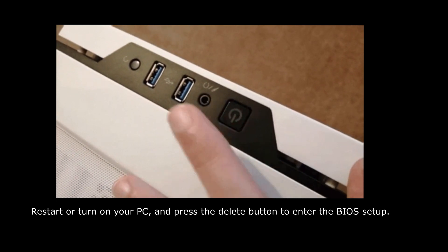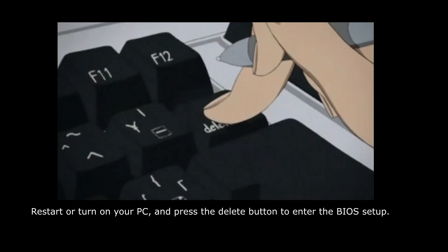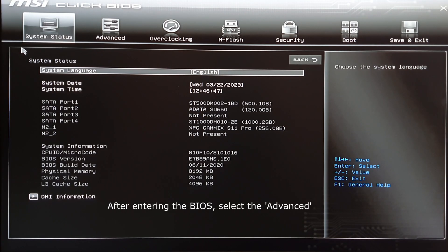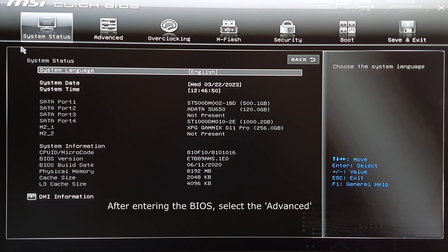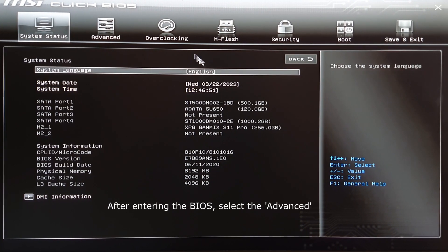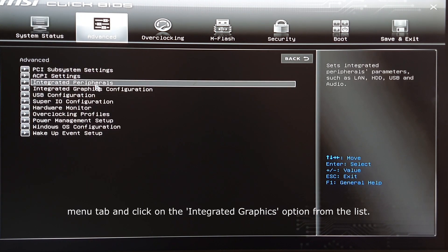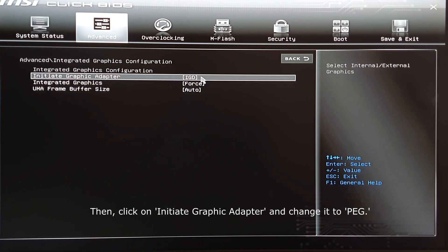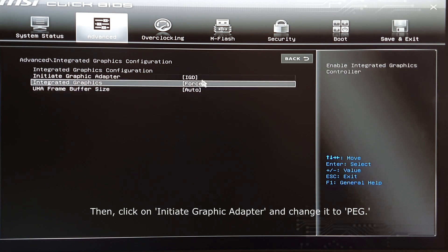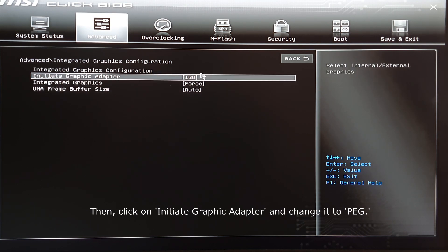Restart or turn on your PC and press the Delete button to enter the BIOS setup. After entering the BIOS, select the Advanced menu tab and click on the Integrated Graphics option from the list. Then click on Initiate Graphic Adapter and change it to PEG.